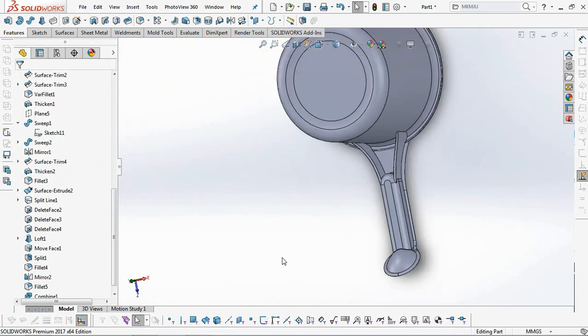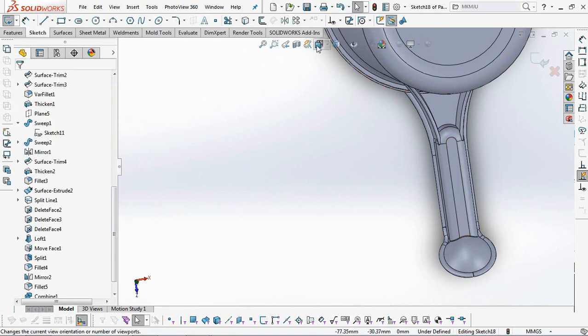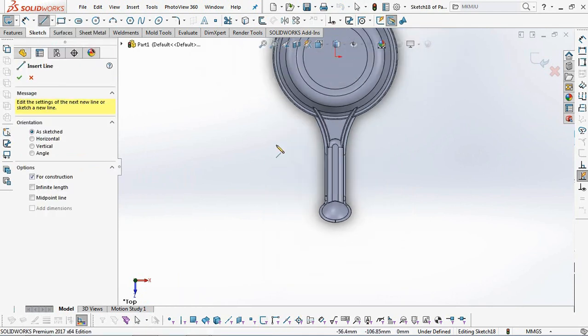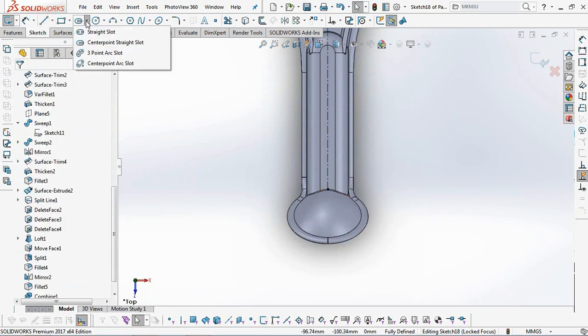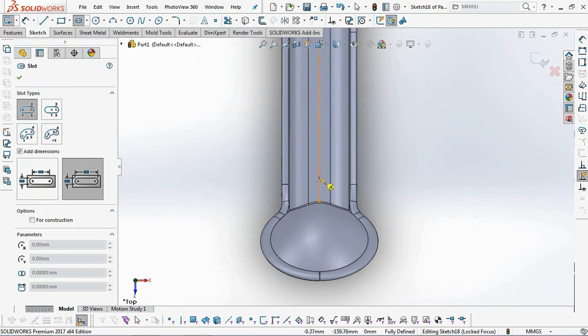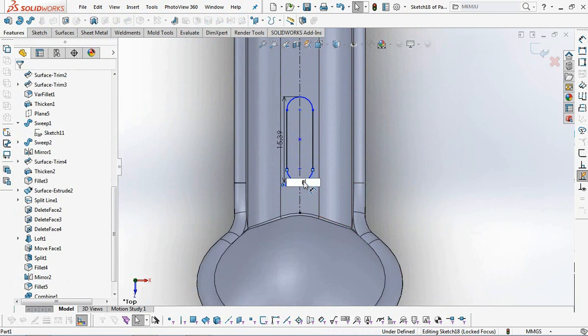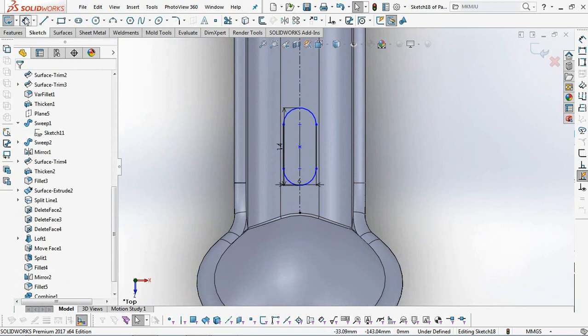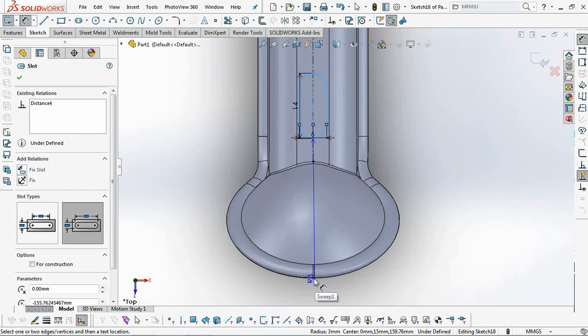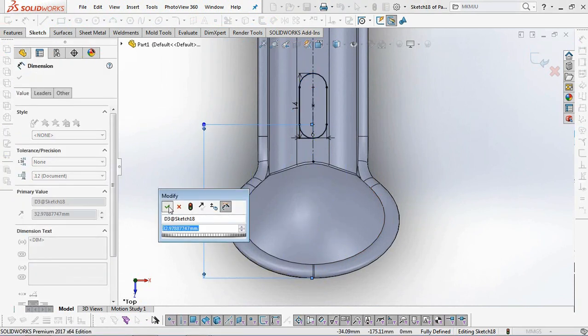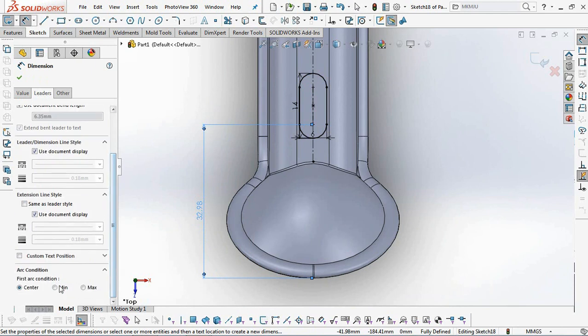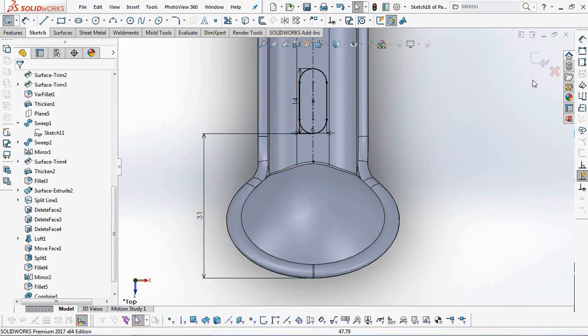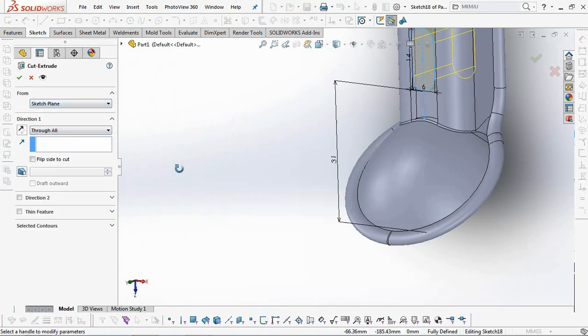Continue by making a Hook Hole at the End of the Scoop Handle. Select Extruded Cut. Then create a sketch profile in the form of a straight slot. Set dimensions at 6 millimeters, 14 millimeters, and 31 millimeters. Exit sketch. Select Through All then click OK.